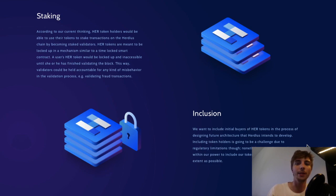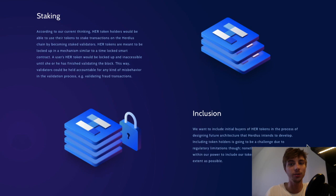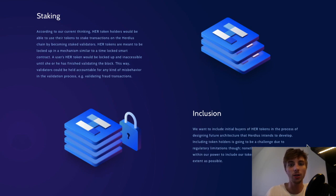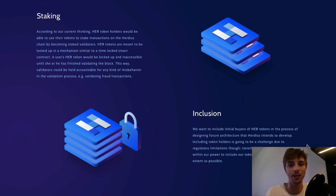They also aim at giving the HER token different utilities. The primary utility of the HER token they envisage is to act as the internal staking currency.